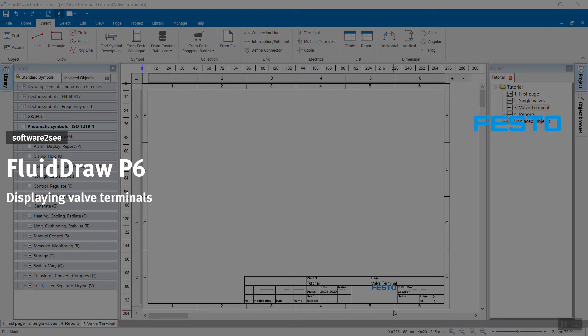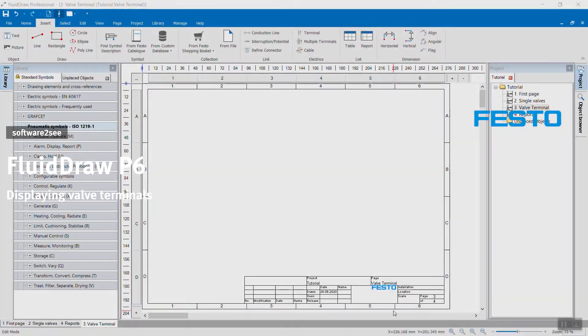Welcome to Software2C from Festo. In this video, we show you how to display a valve terminal in FluidDraw P6.